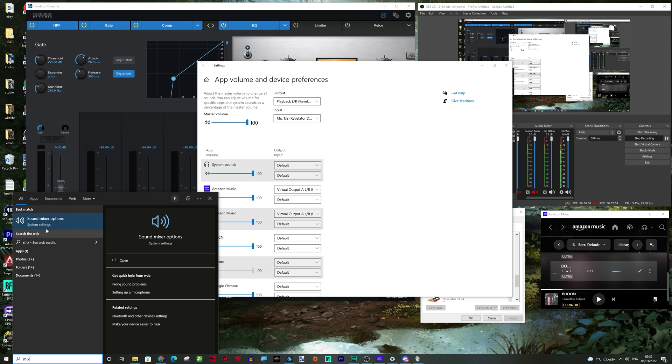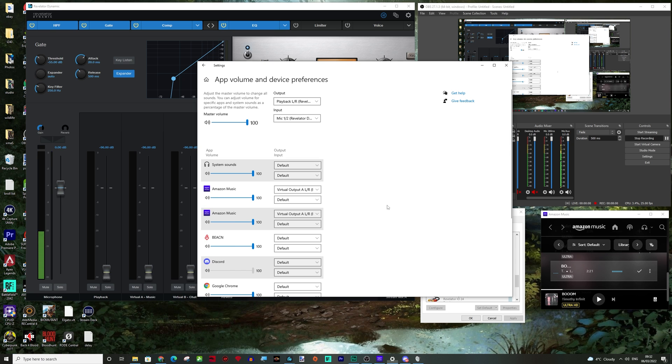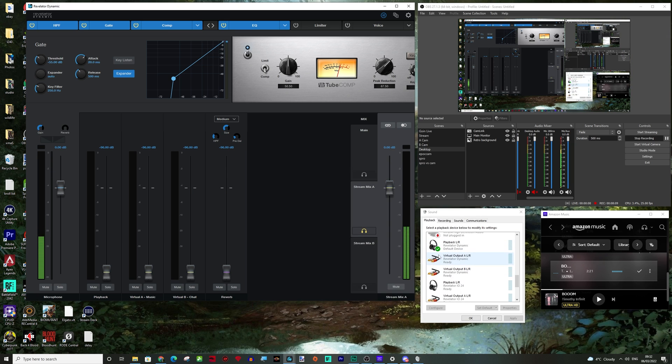So to set this, you just go to the advanced sound mixer in windows. And as you can see here, I've got Amazon music, I have two for some reason, set to virtual output A. So output A, we are outputting to virtual output A and it is becoming an input on stream mix A.